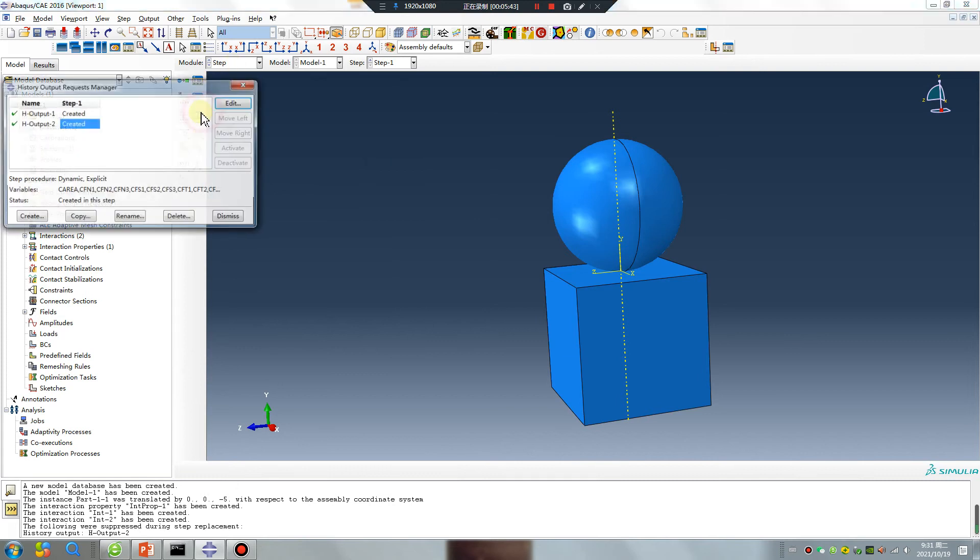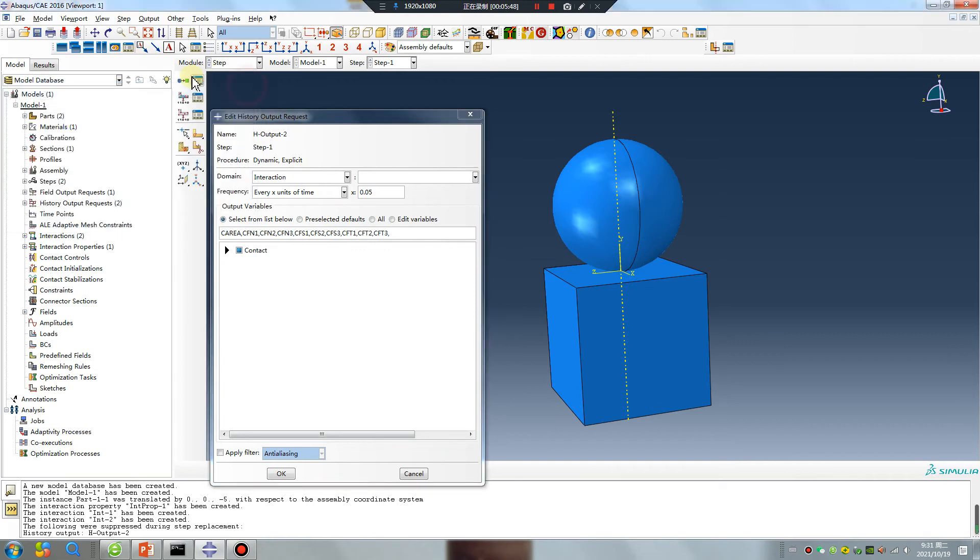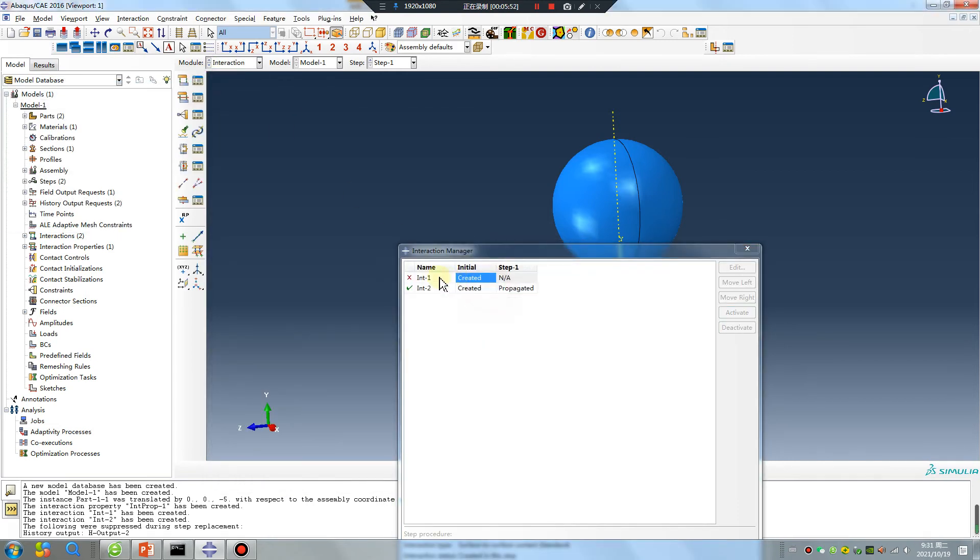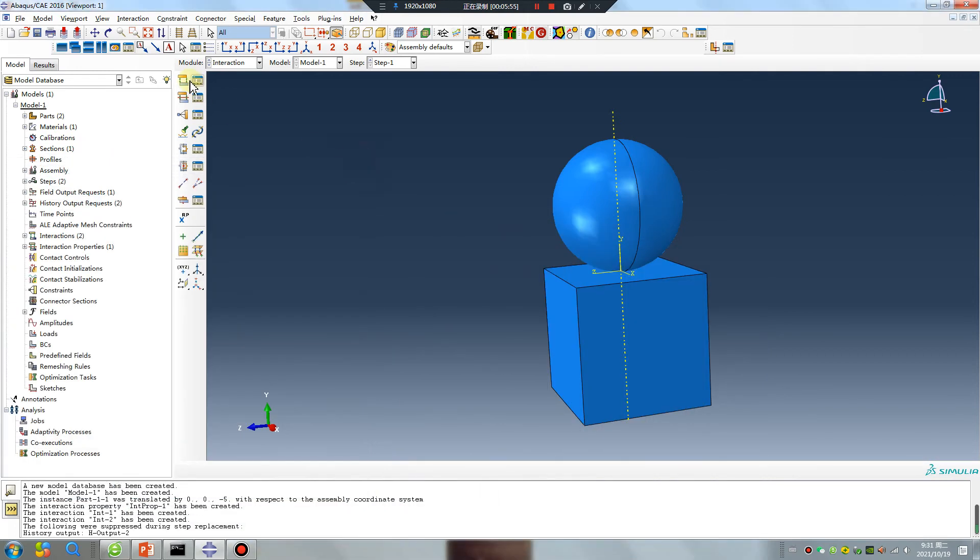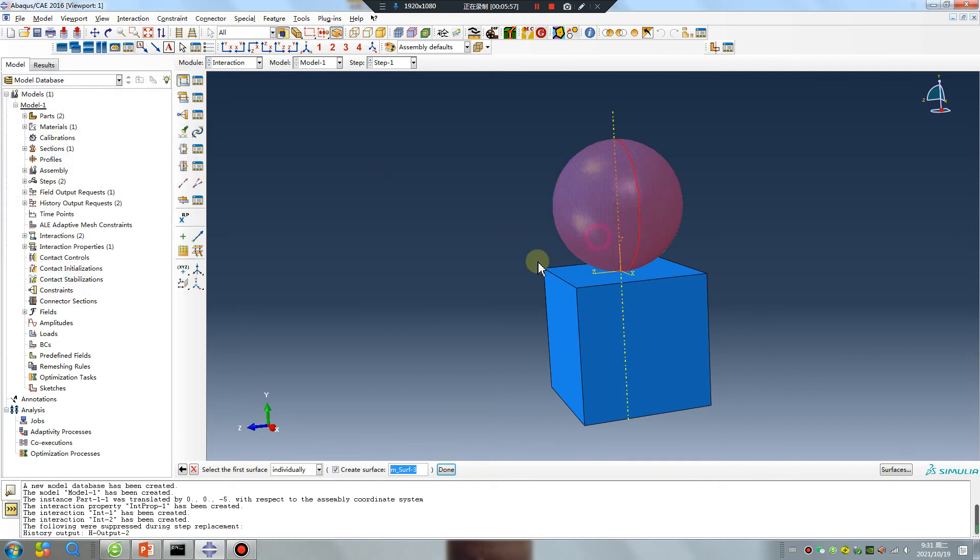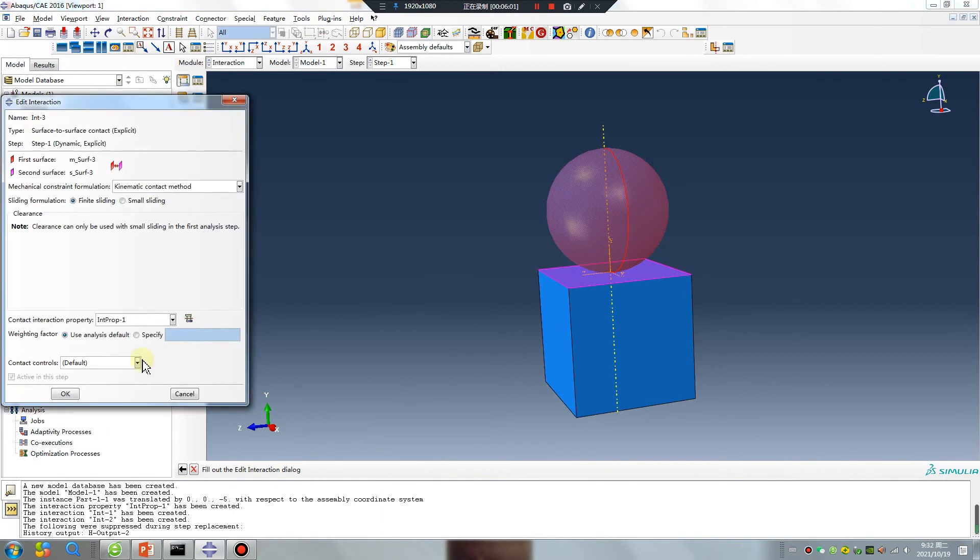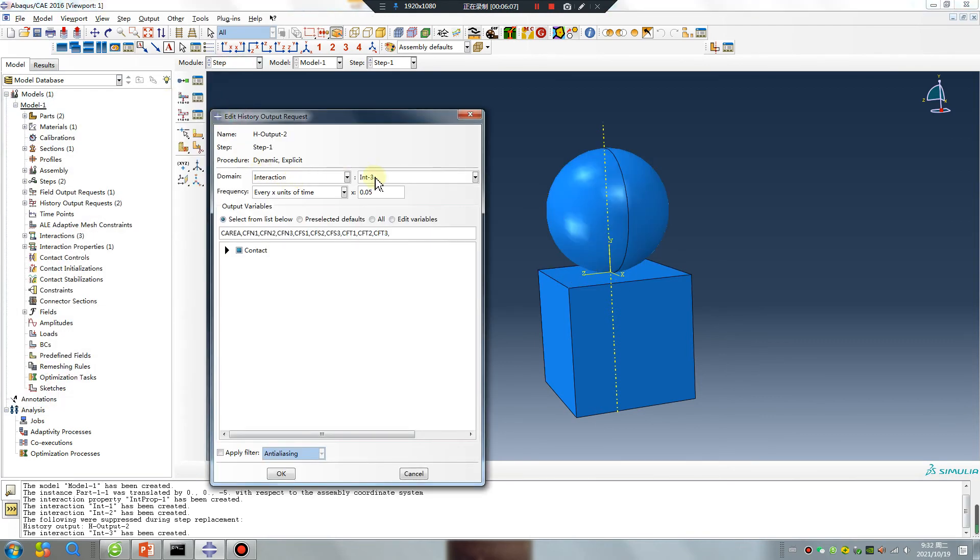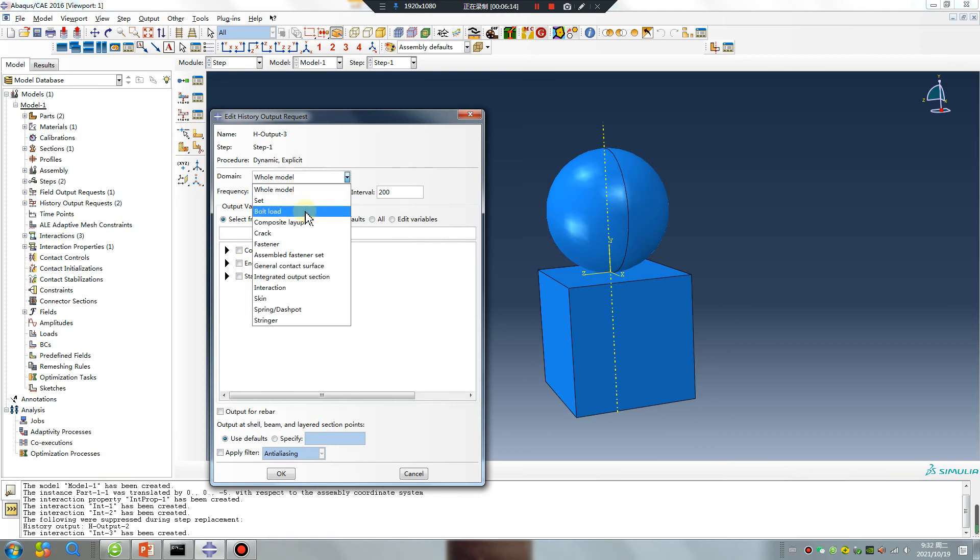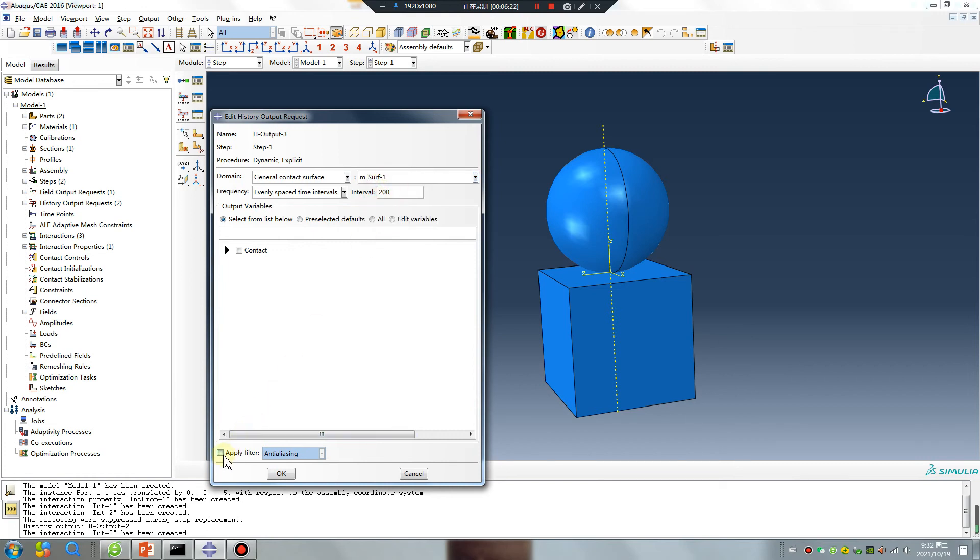I create surface-to-surface Int3. Interaction, no problem. And another general contact surface. Did you understand?